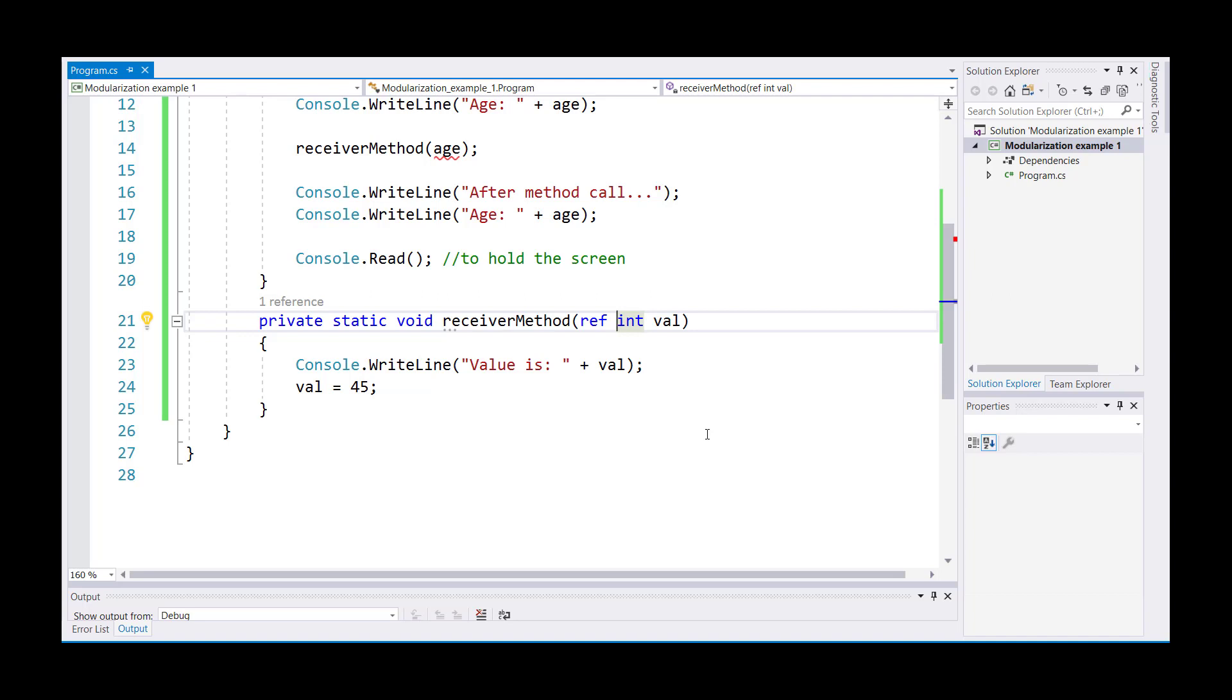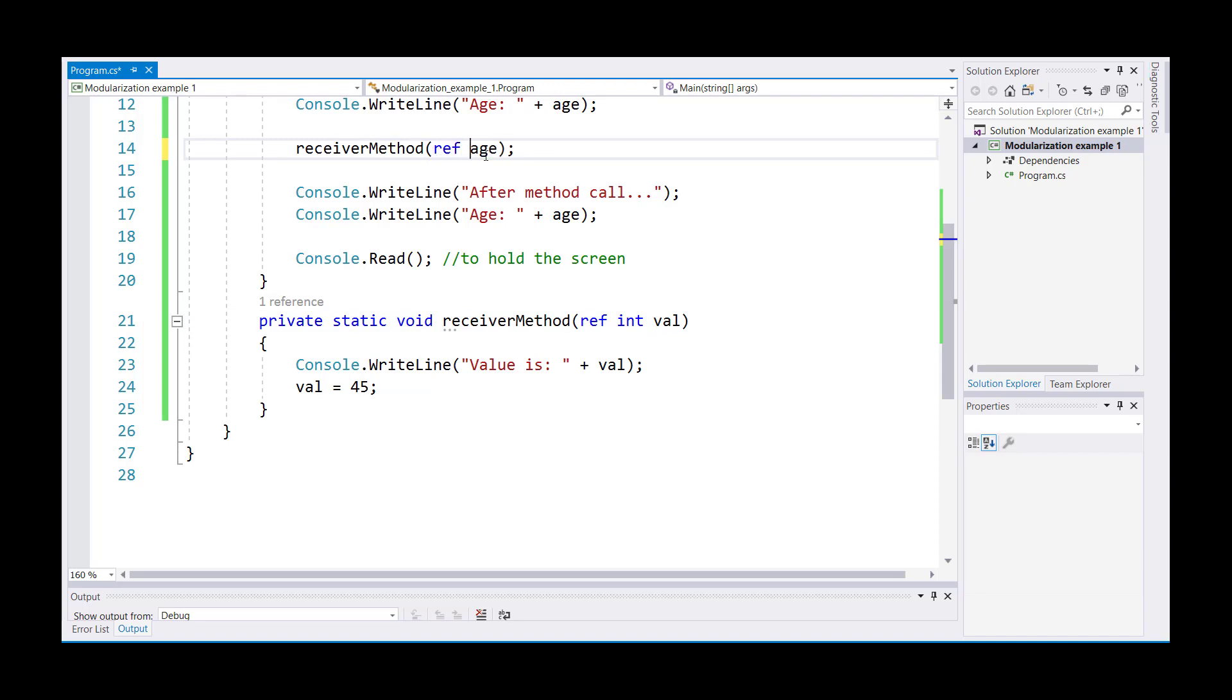But the syntax is not complete until and unless on the other end also you write the word ref. Now the syntax is complete. So that's a little bit different in C sharp. In Java, we don't have pass by reference.